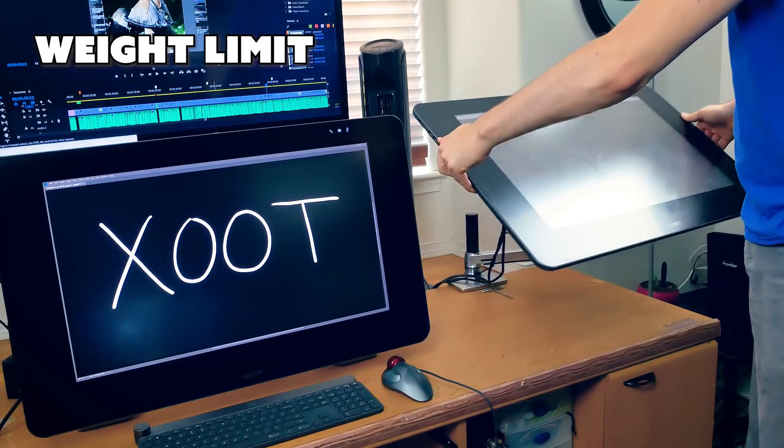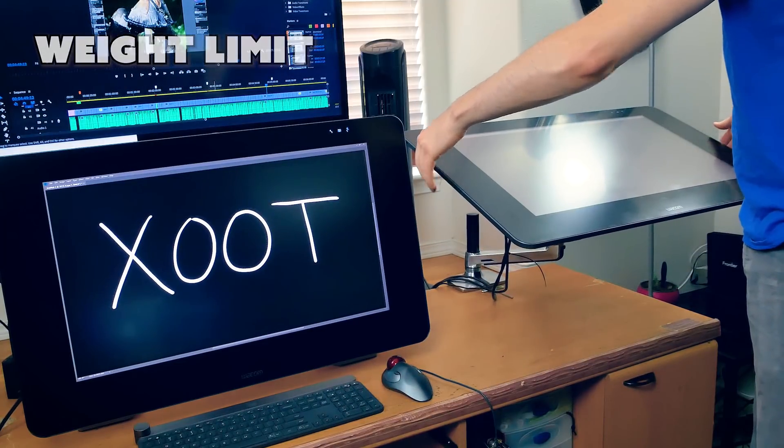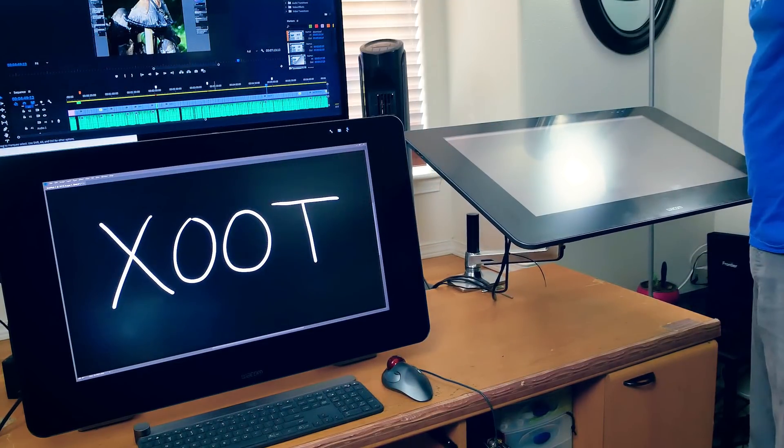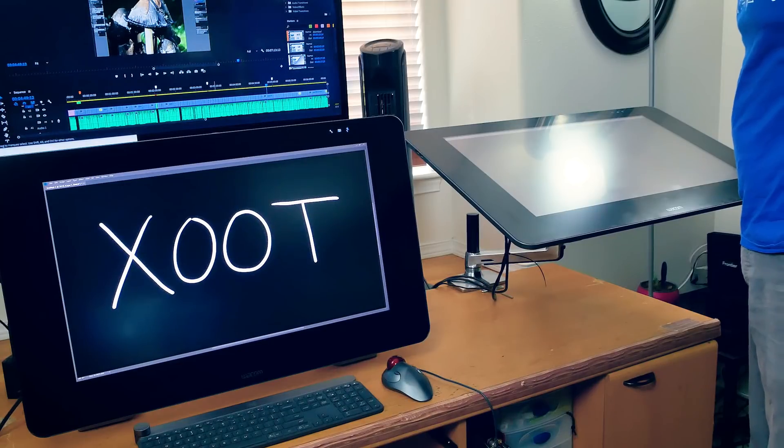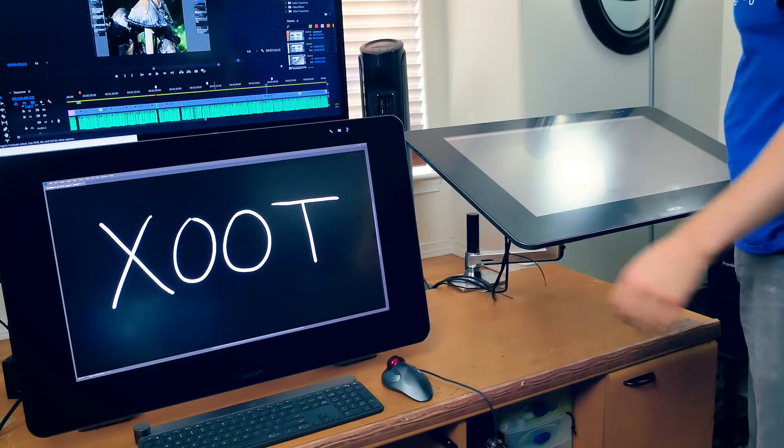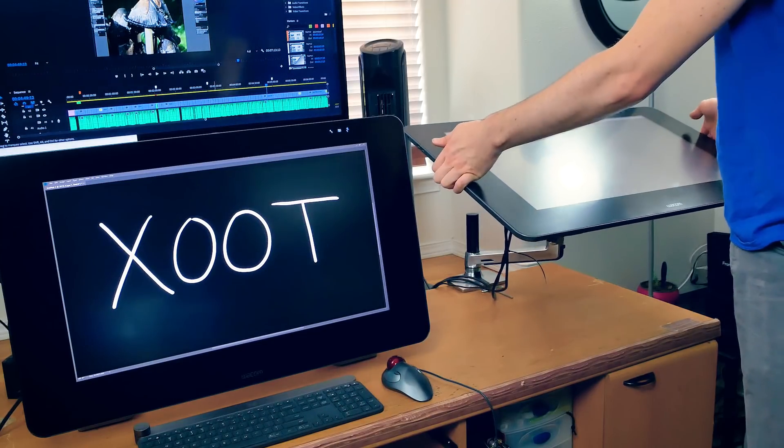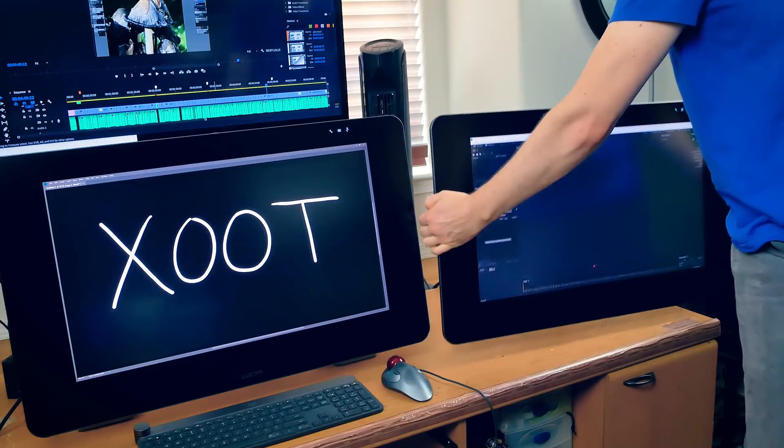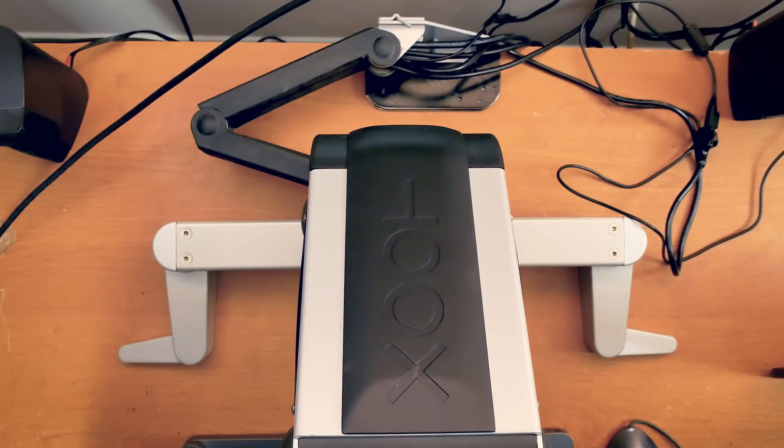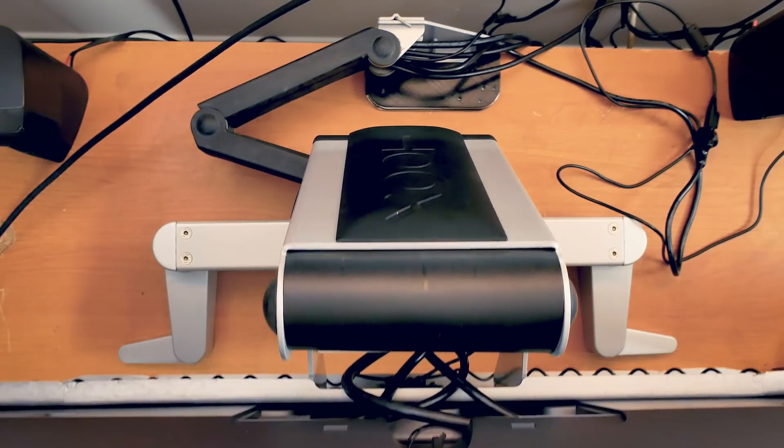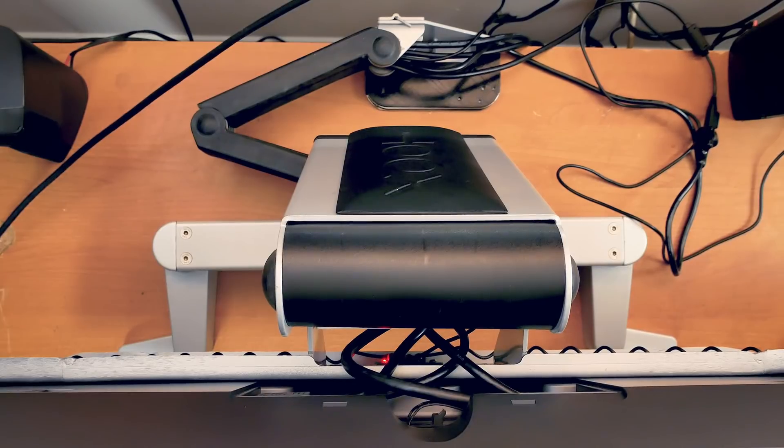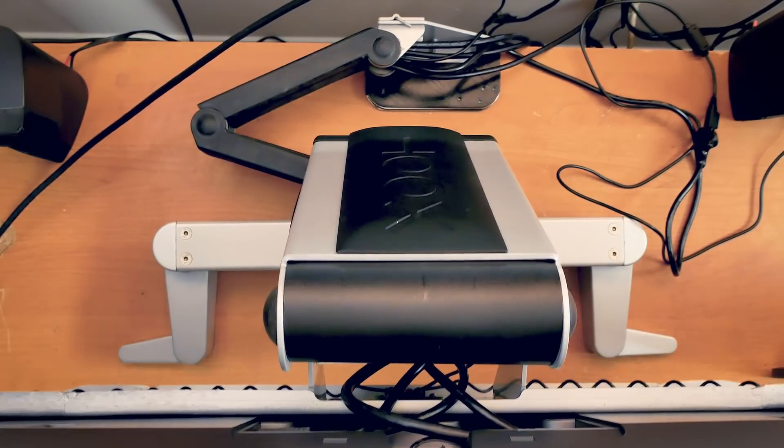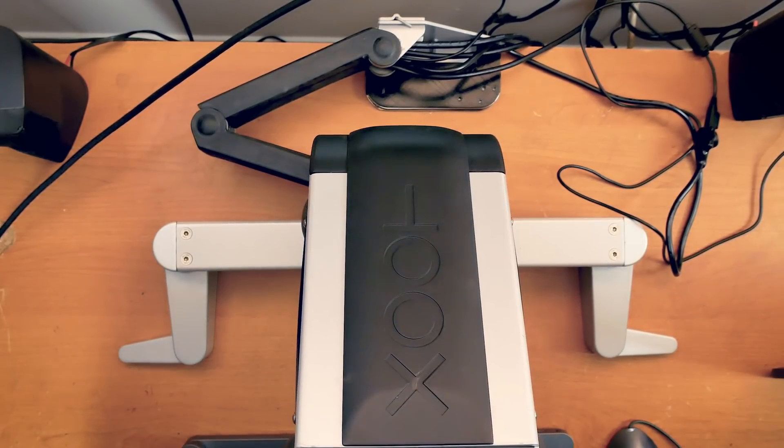The weight limit of the devices is an important consideration. Both devices can hold large displays, but the Ergotron has a weight limit, and a heavier device can reduce the range of motion and rigidity of the arm. The Zoot, however, is pre-configured to be optimized for the exact weight of your display, which makes adjusting the screen feel light as a feather.